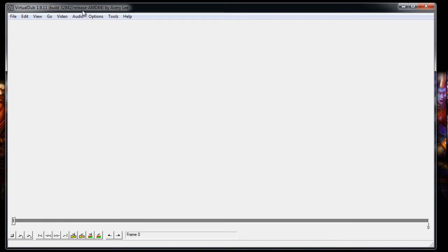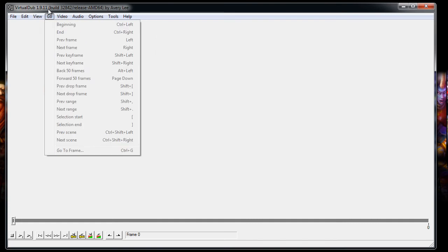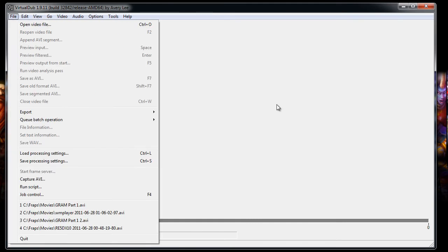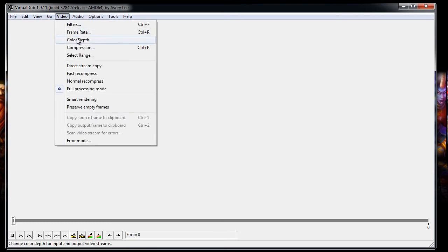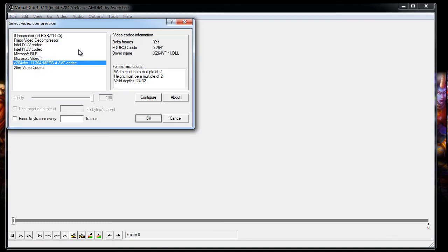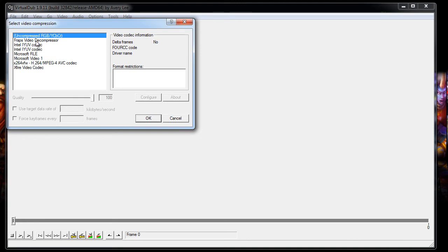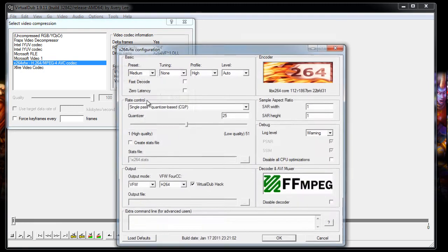Now, how do you use this program? First off, let's configure the codec that we just downloaded. Once you've got VirtualDub up and running and the codec installed, you'll want to go into your video, compression. Notice how it'll always start out at uncompressed RGB. But that's not what we want. We want to use the X264 codec. And we want to configure that.